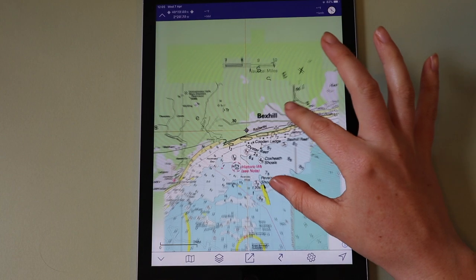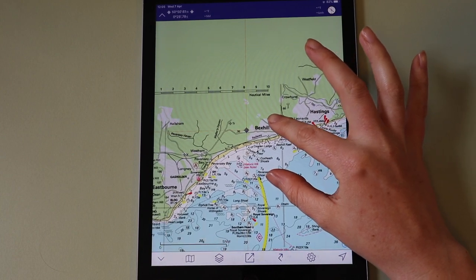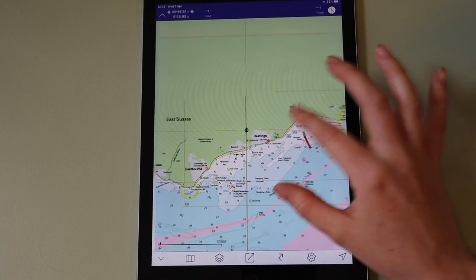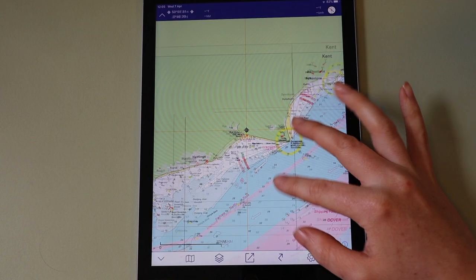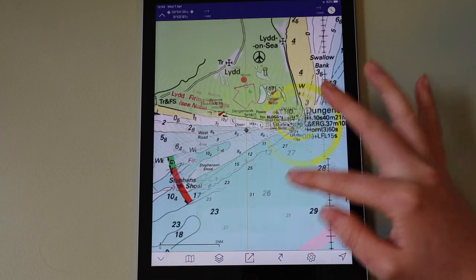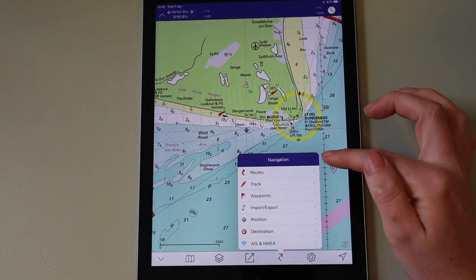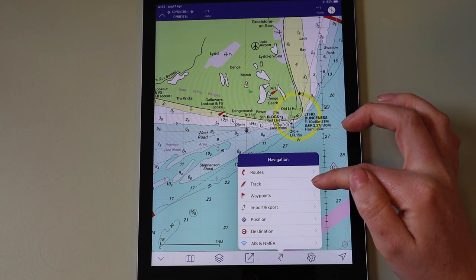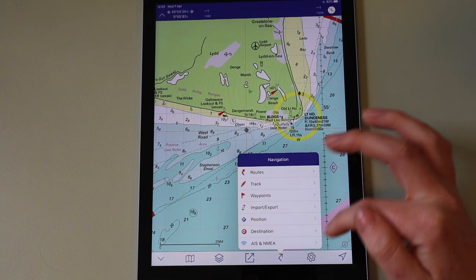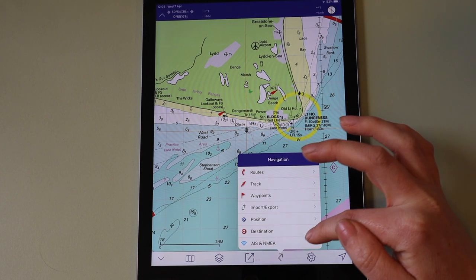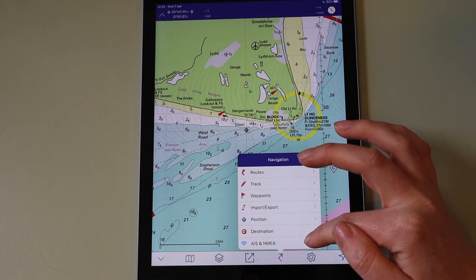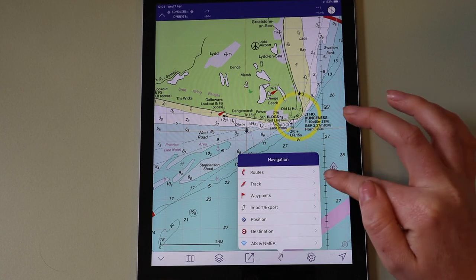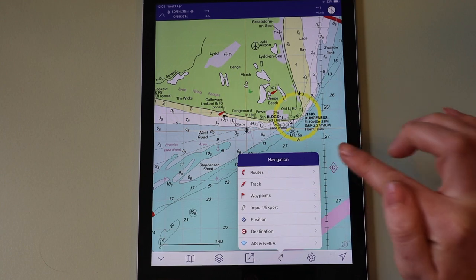Within the app you can zoom in and out of the charts to view different areas at different scales. You can create routes and waypoints and track your progress as you sail. You can link up to AIS and NEMA devices in order to view this information on the charts.